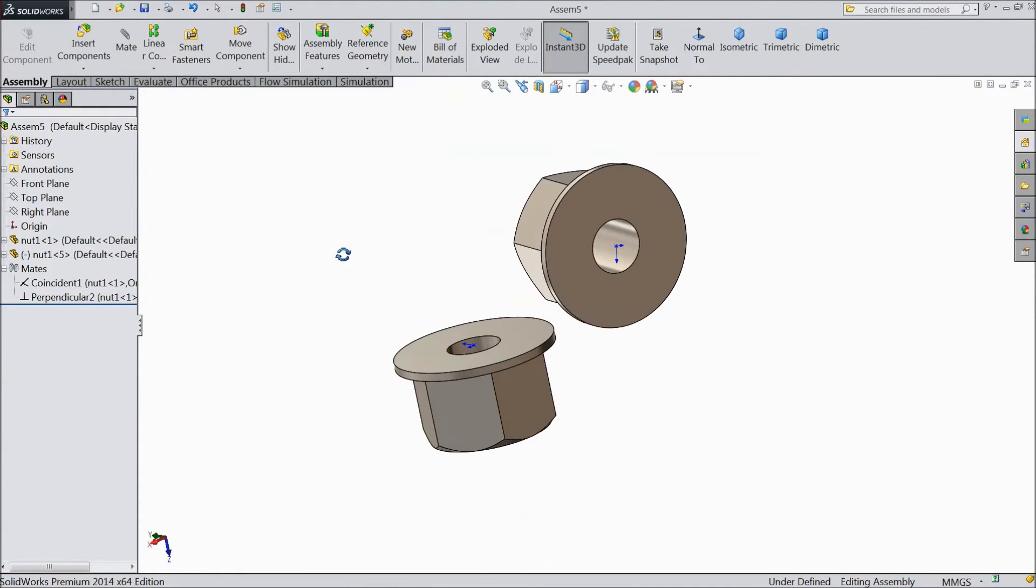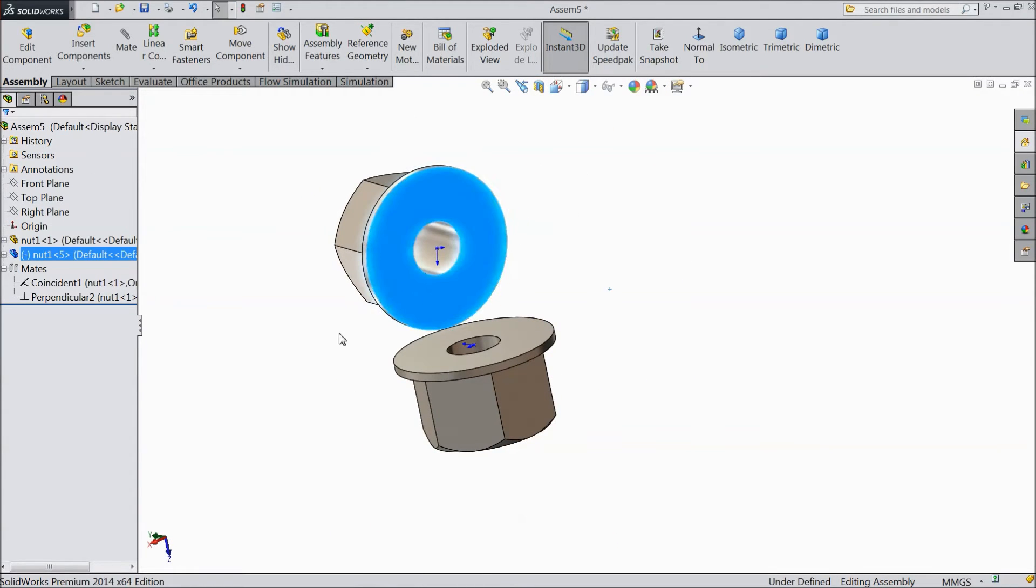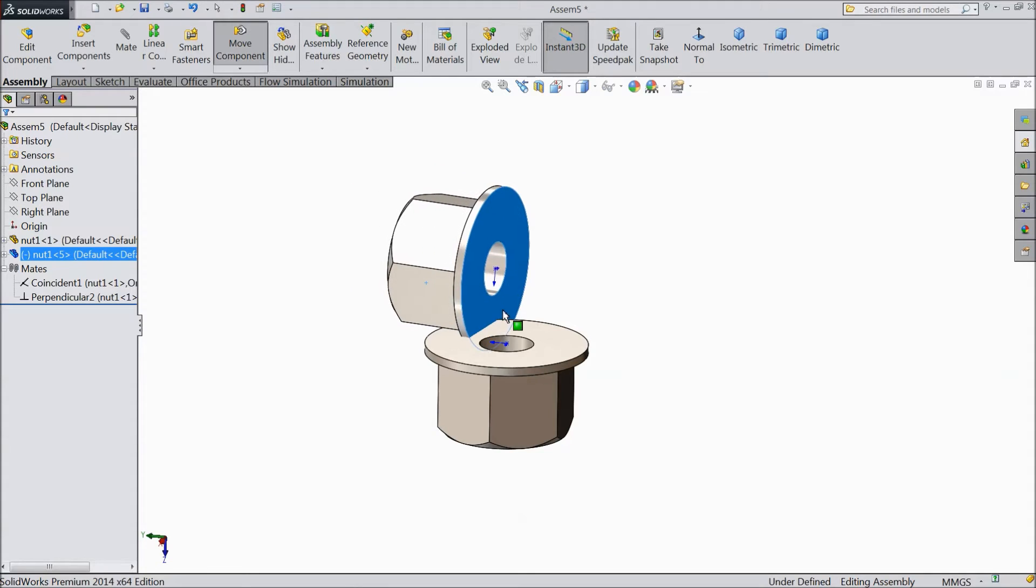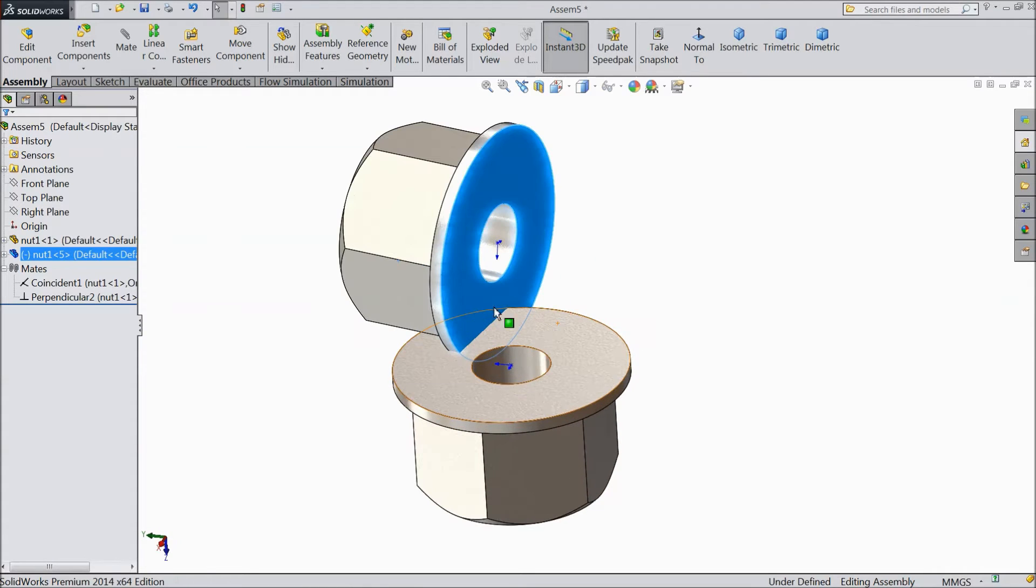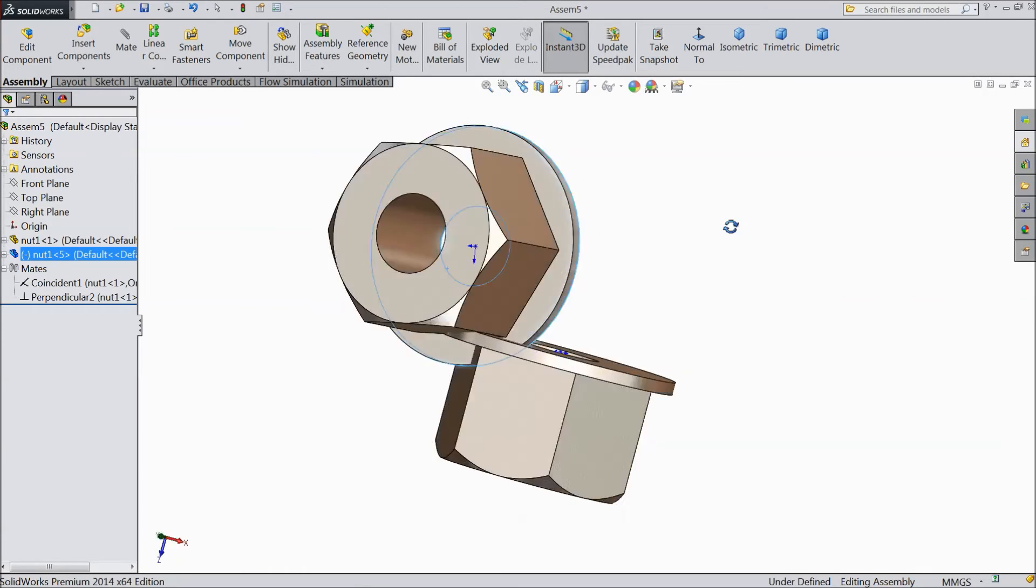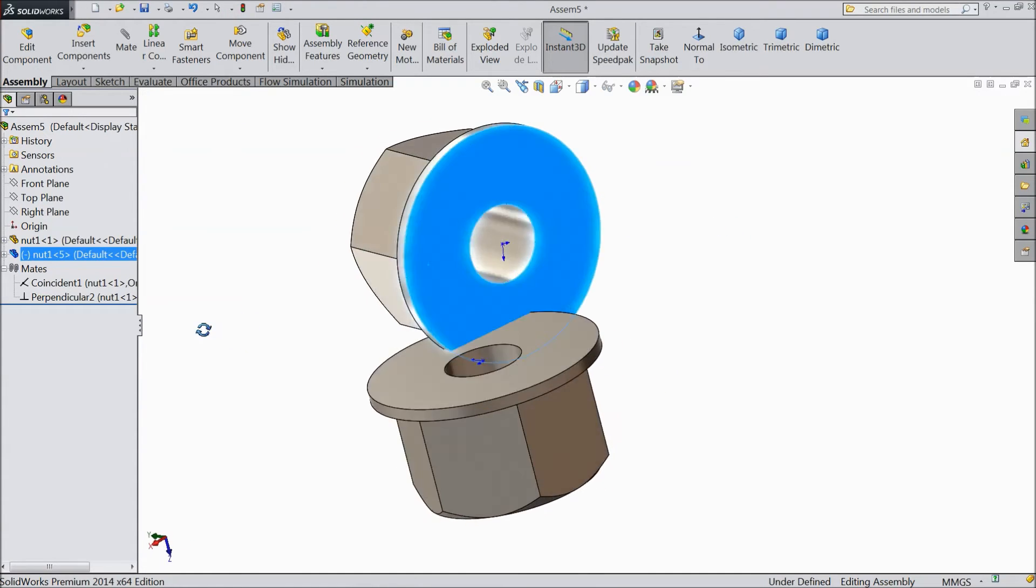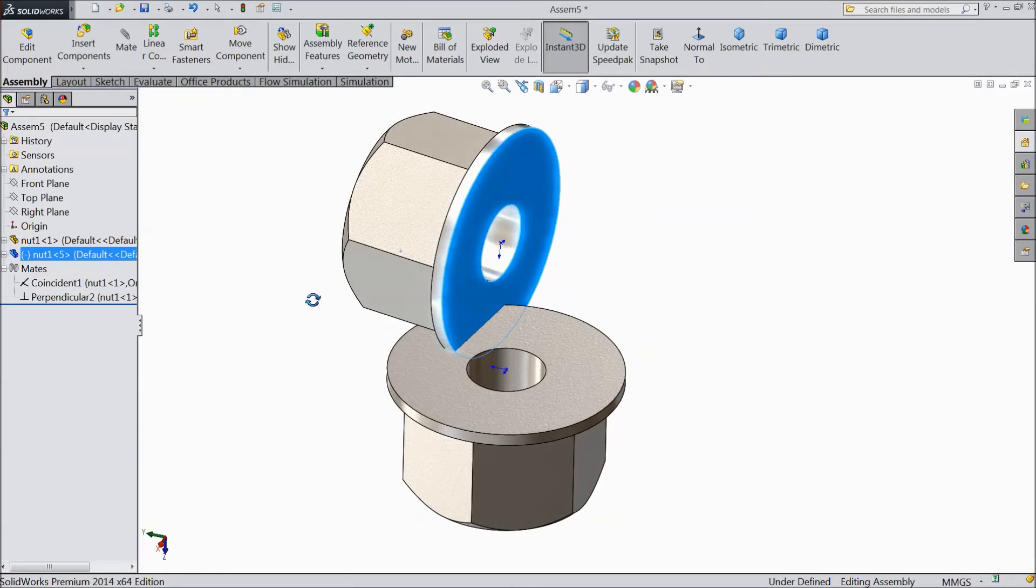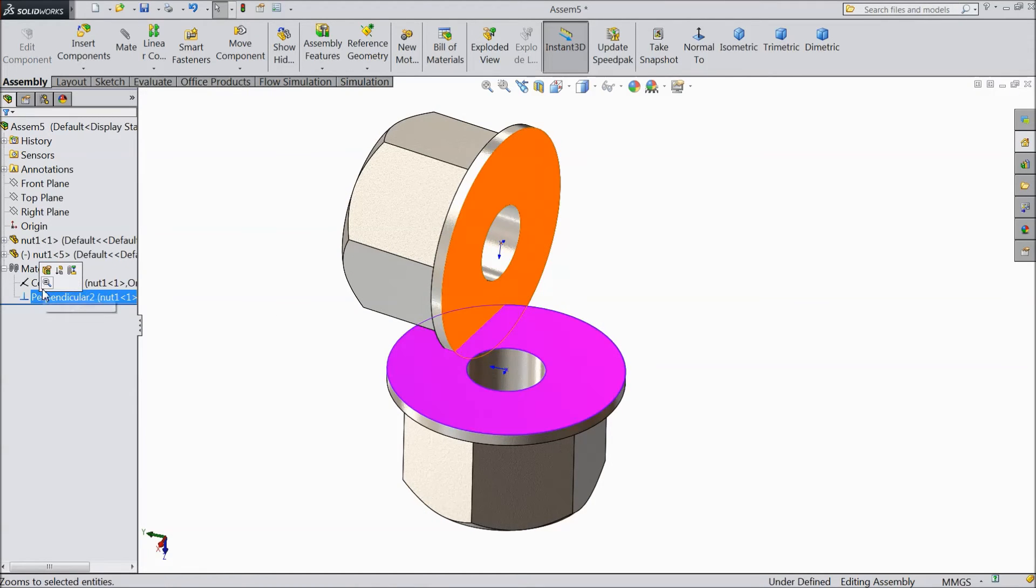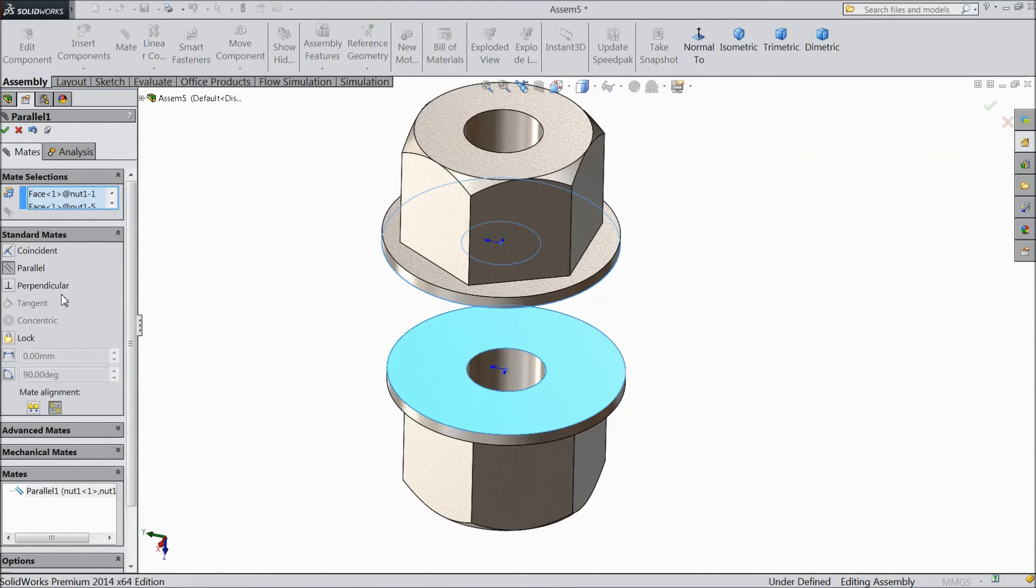Now see, this face is perpendicular to this face. This is the relation, this is the mate perpendicular mate. Even in perpendicular mate, click select here edit. You can edit this also.